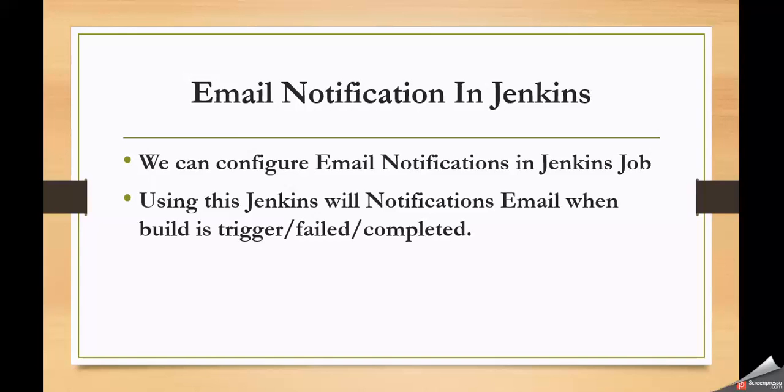First let us understand why we need email notifications in Jenkins jobs. So what is a Jenkins job? Jenkins job is used to automate the build process of an application.